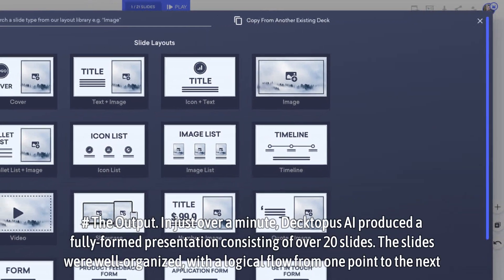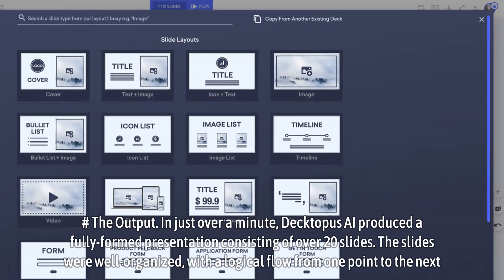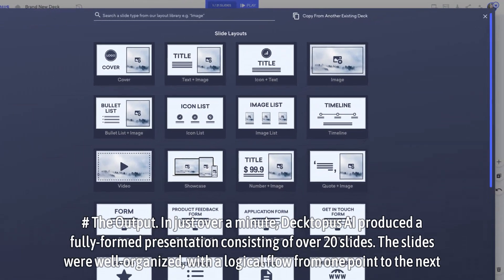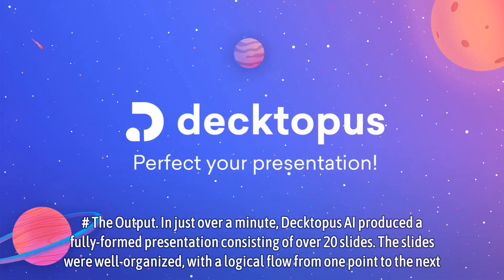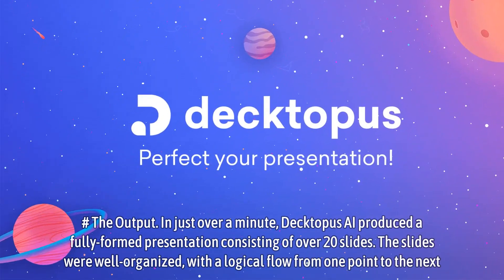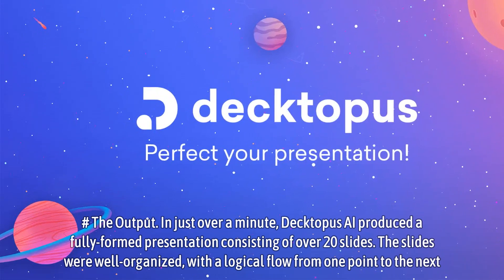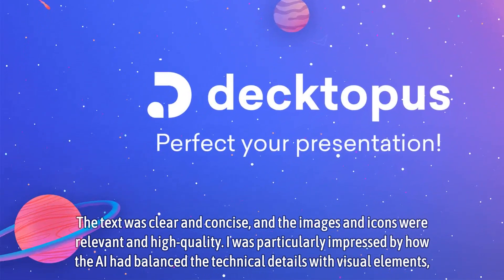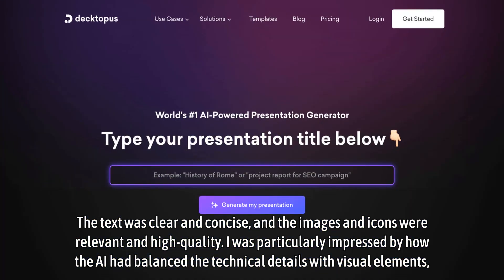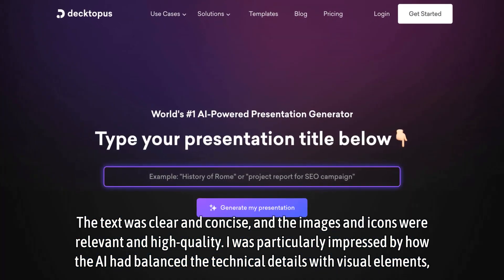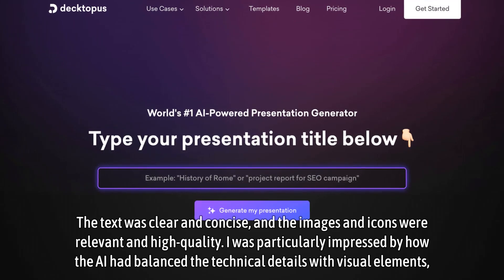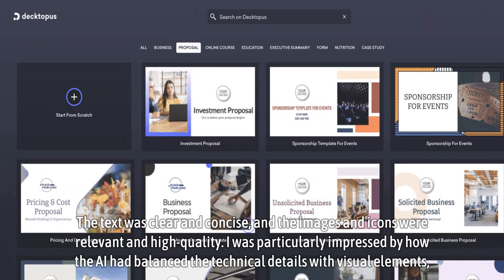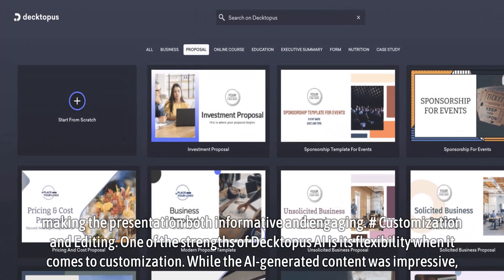The Output: In just over a minute, Dectopus AI produced a fully formed presentation consisting of over 20 slides. The slides were well organized, with a logical flow from one point to the next. The text was clear and concise, and the images and icons were relevant and high quality. I was particularly impressed by how the AI had balanced the technical details with visual elements, making the presentation both informative and engaging.